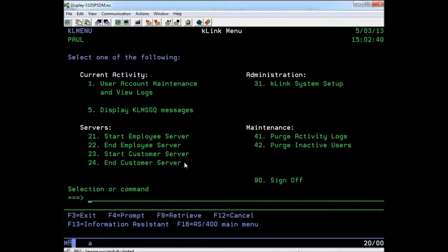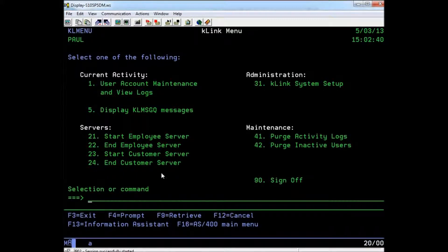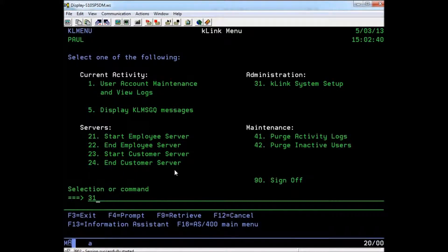You can start or stop either server from the K-Link menu. Item 31 brings up the K-Link setup screen, where you can configure the servers.